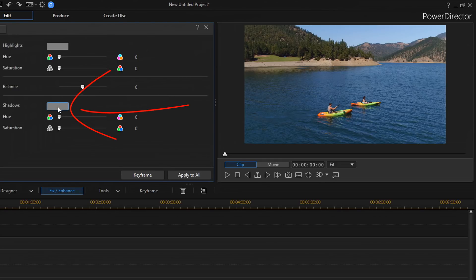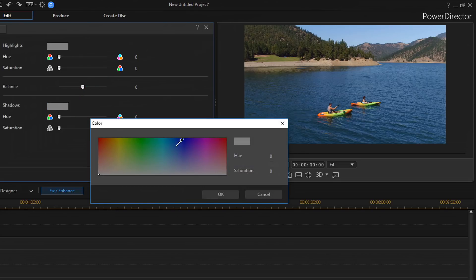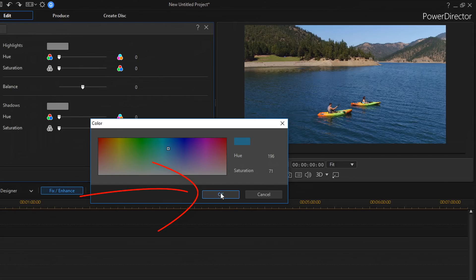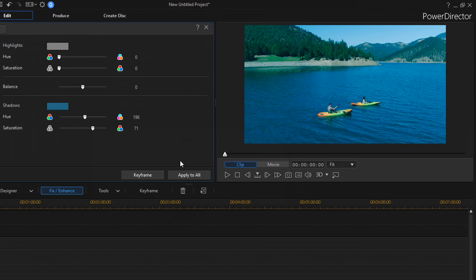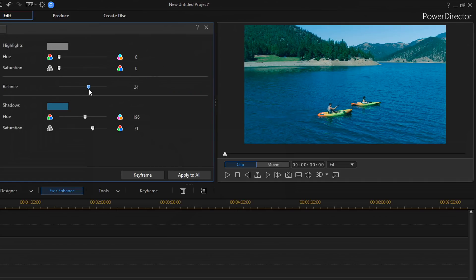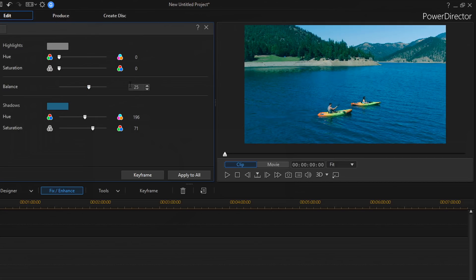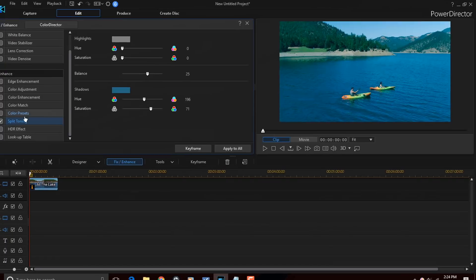So, I'm going to click on shadows. And I'll go ahead and click on OK. And you'll see that it applied. It looks a little too blue. So, I'm going to move this over and use the balance to move it over towards the highlights, which will bring down the shadows some.